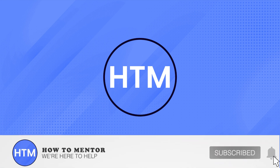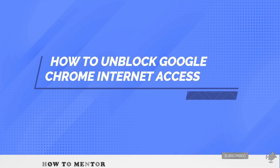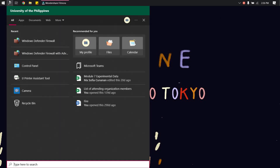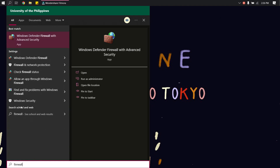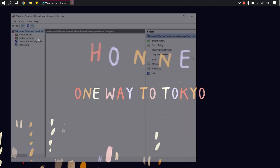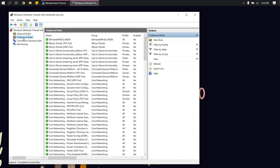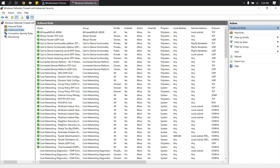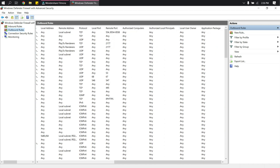Welcome back guys. In this video I will show you how to allow internet access on your Google Chrome. On your desktop, search for 'firewall' and you will see Windows Defender Firewall with Advanced Settings. Go to Outbound Rules and then scroll to the right.